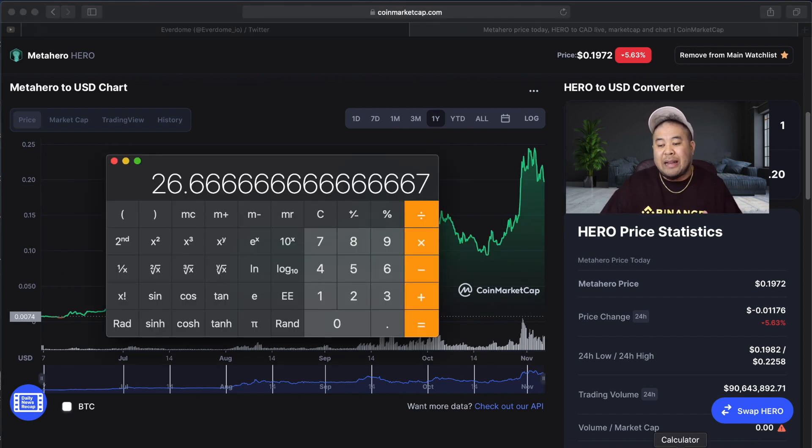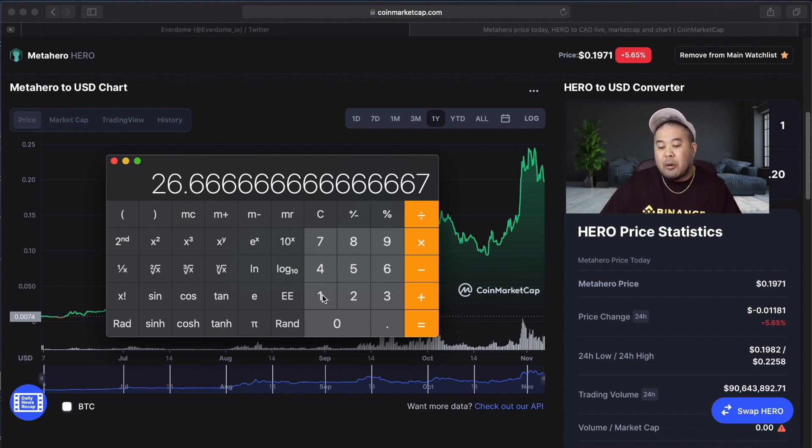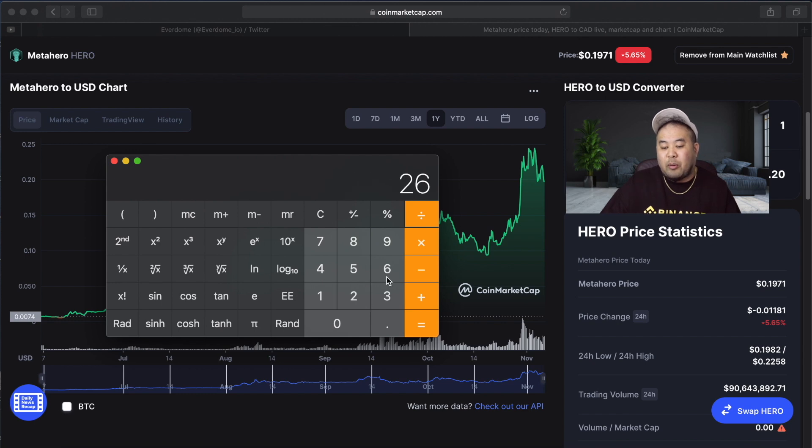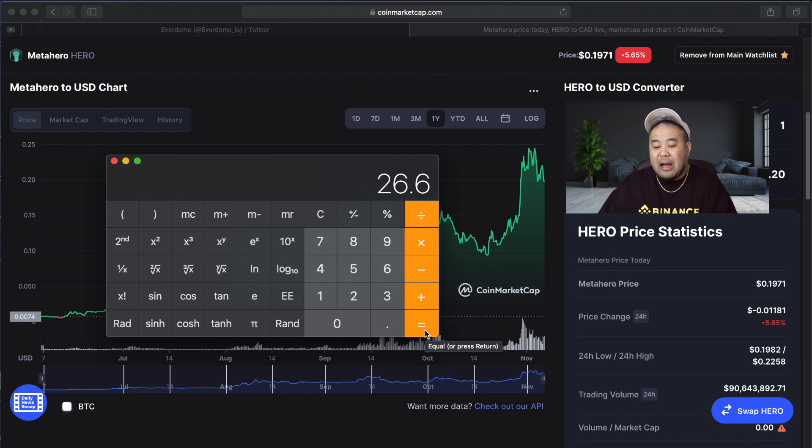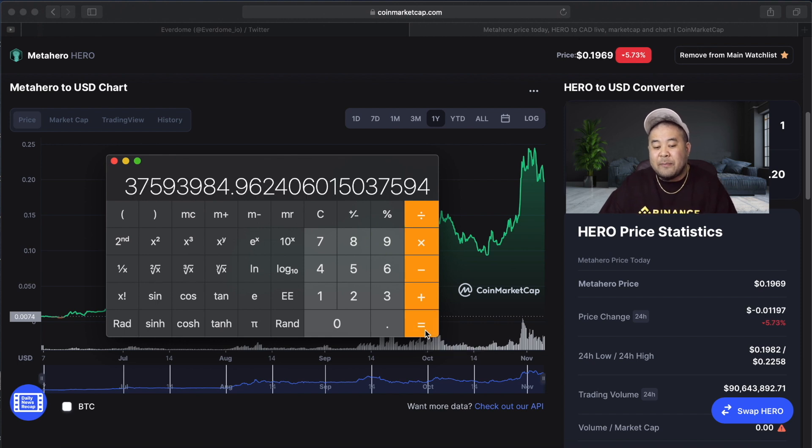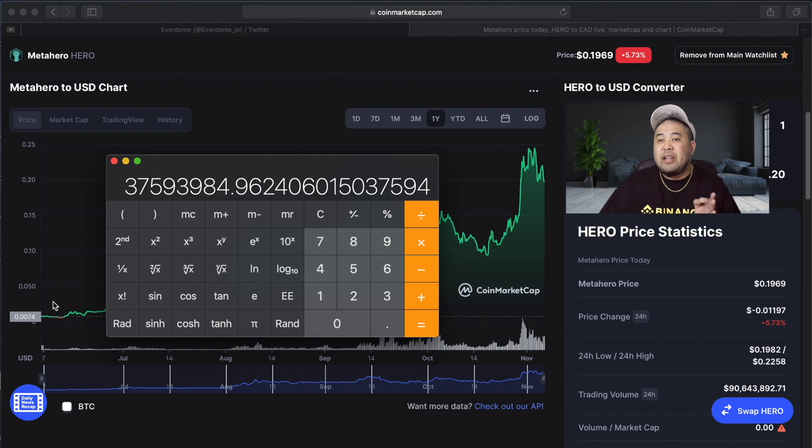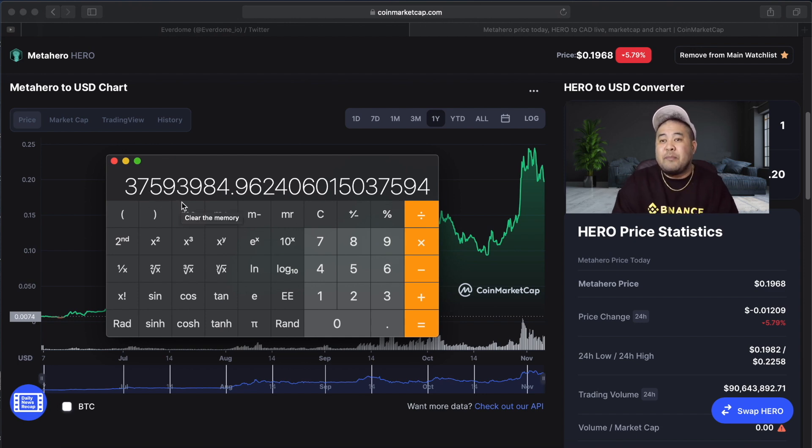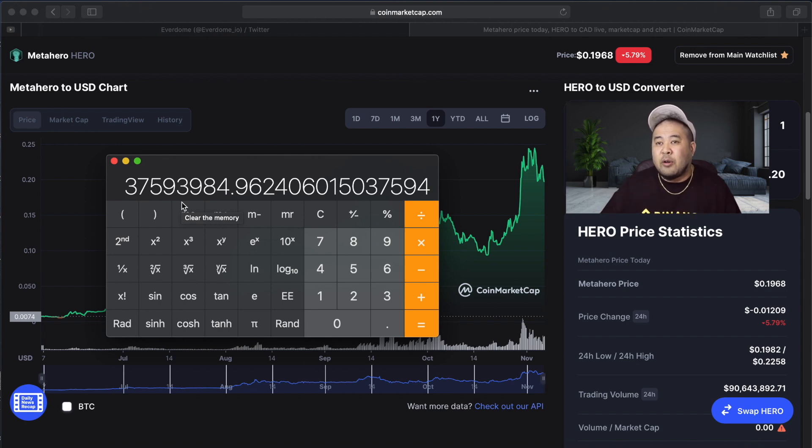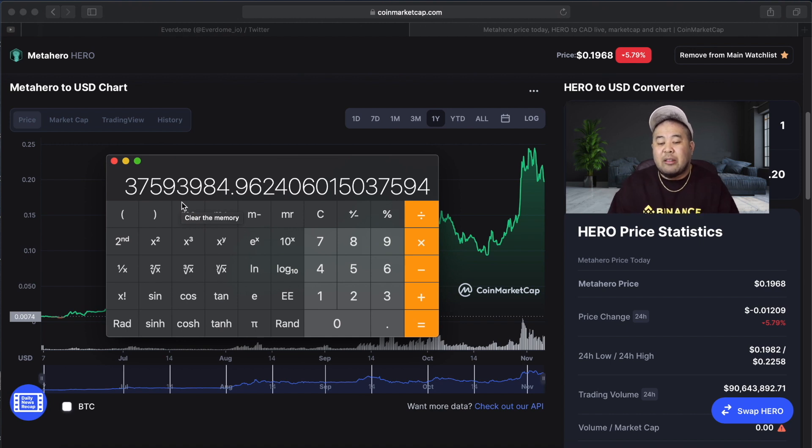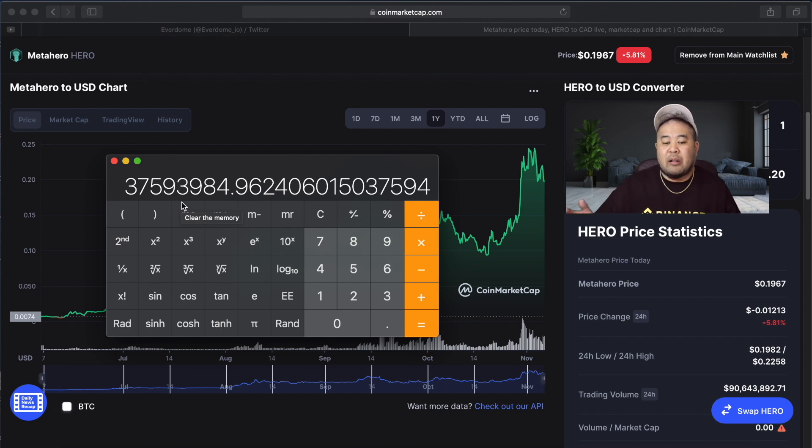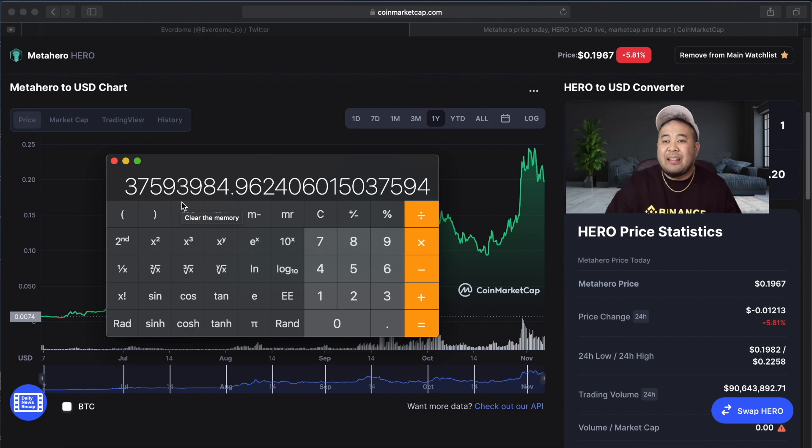If we pull out the calculator right now and take the market cap, which is just about $1 billion, and divide it by the 26.6x that the token had done from the time it got listed until today, that's $37 million. So when Meta Hero token hit CoinMarketCap in July, the market cap had to have been around a $37 million market cap. If we assume that the tokenomics for Everdome are the same as Meta Hero, let's say we finish the pre-sale at $37 million.